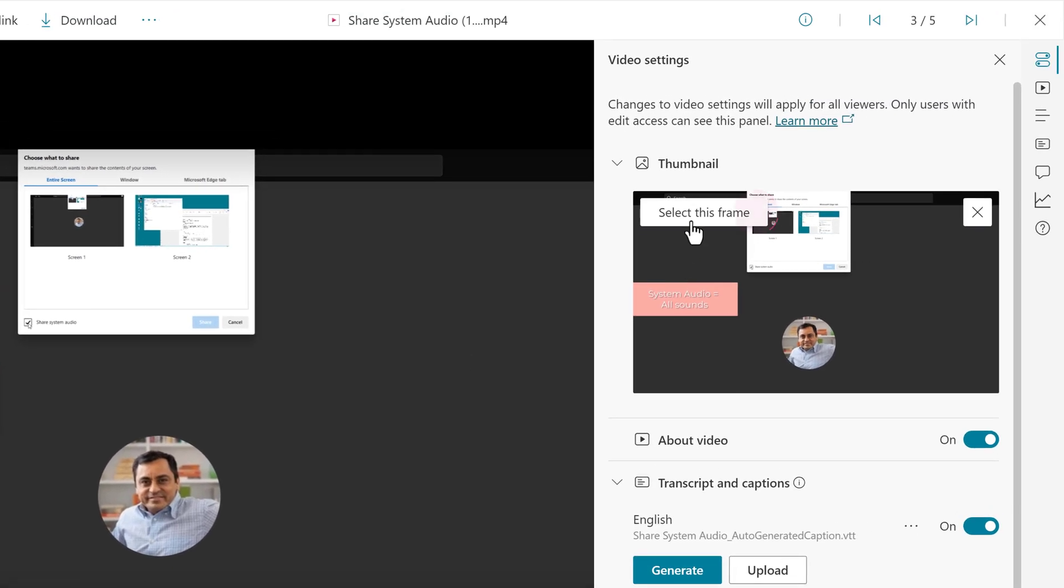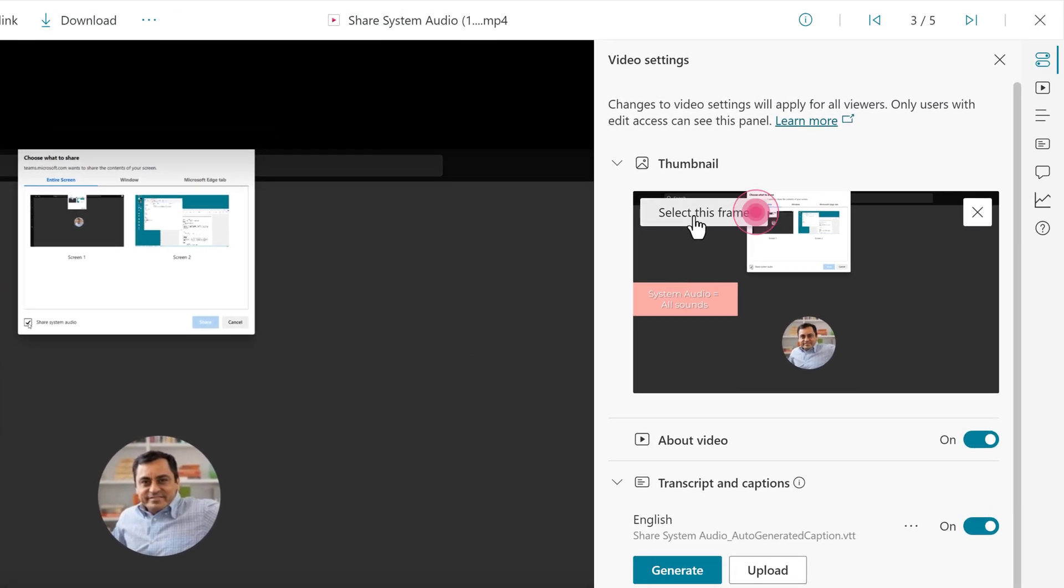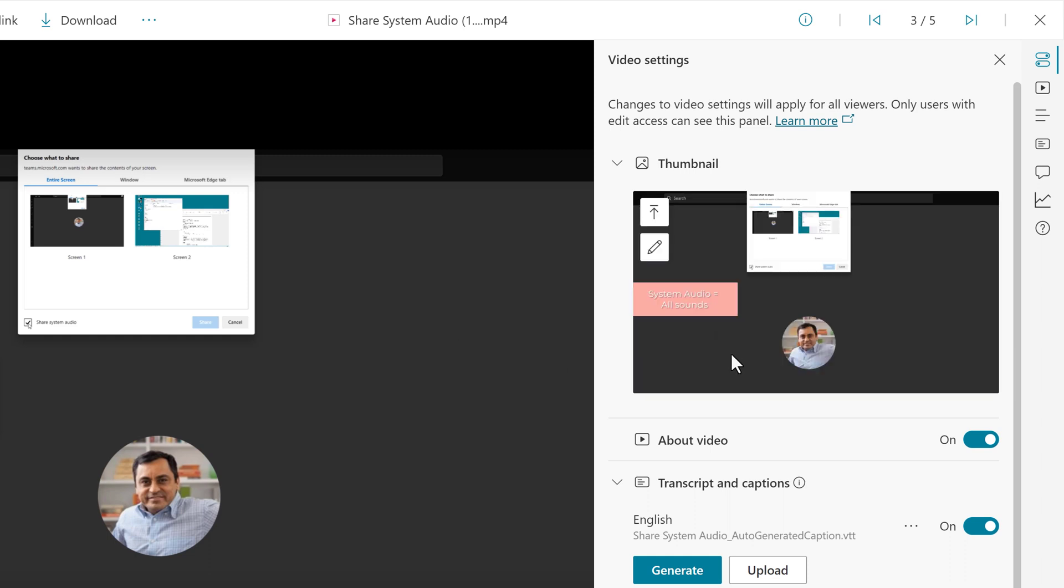Now, I will go back to the video settings pane on the right and click Select this frame.